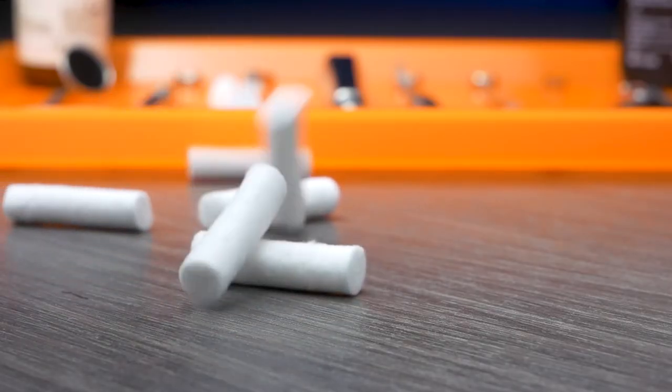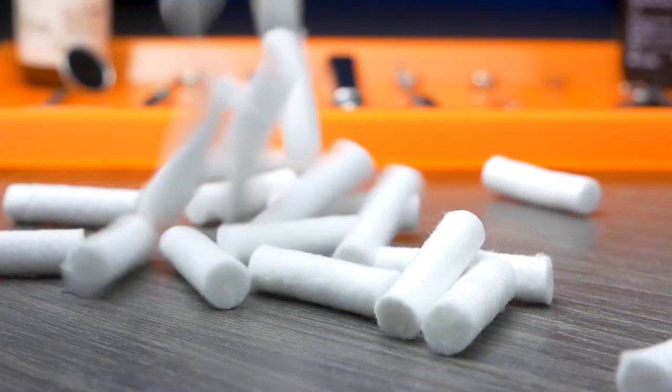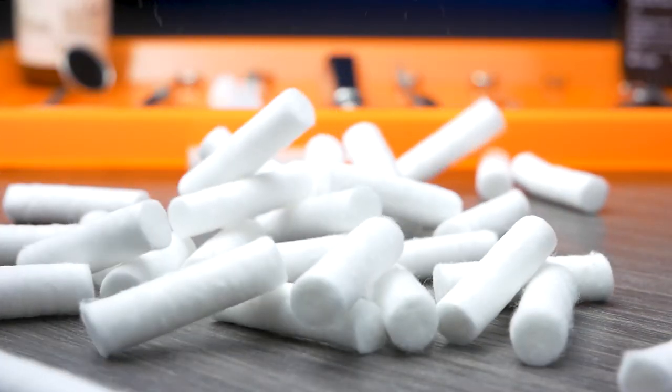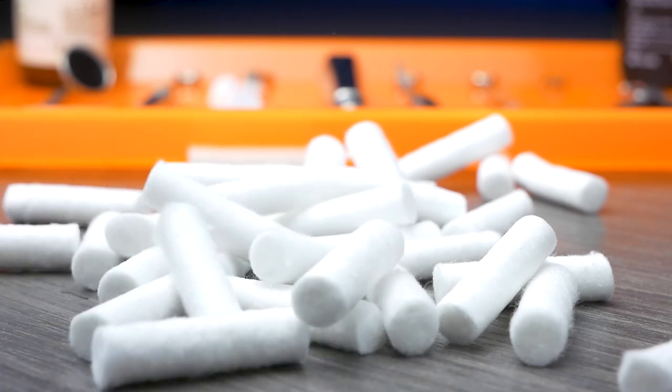Cotton rolls may also be used. The purpose of this is to keep the operative area free of excess moisture.